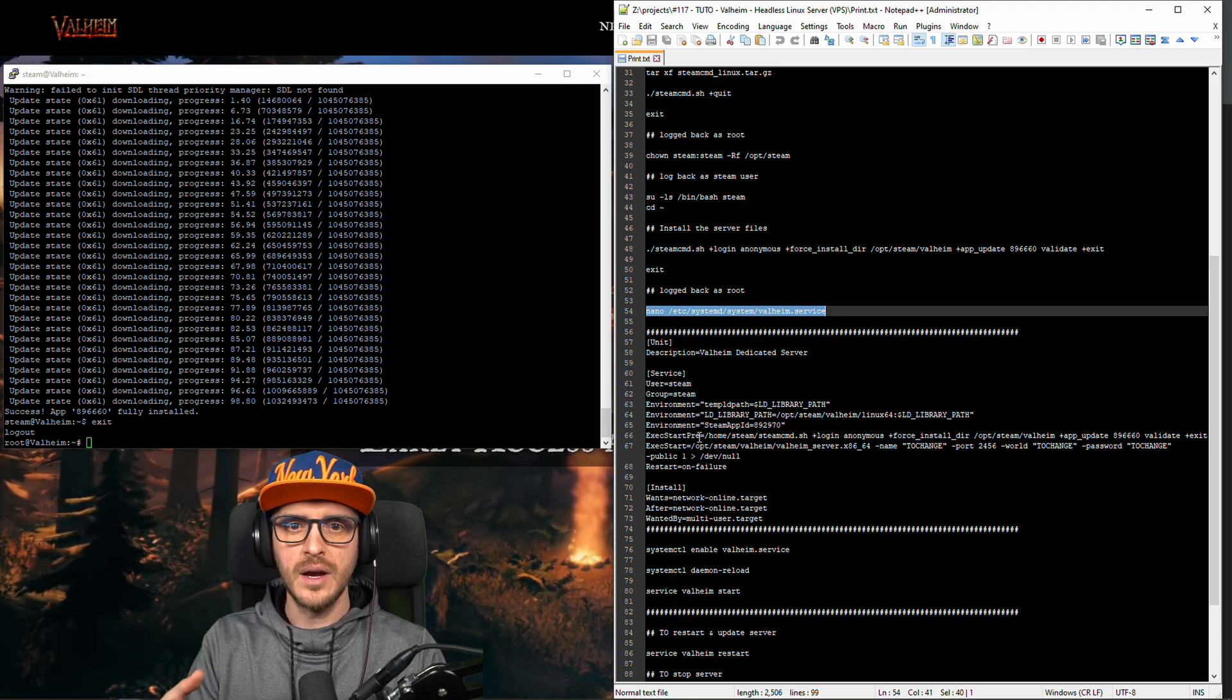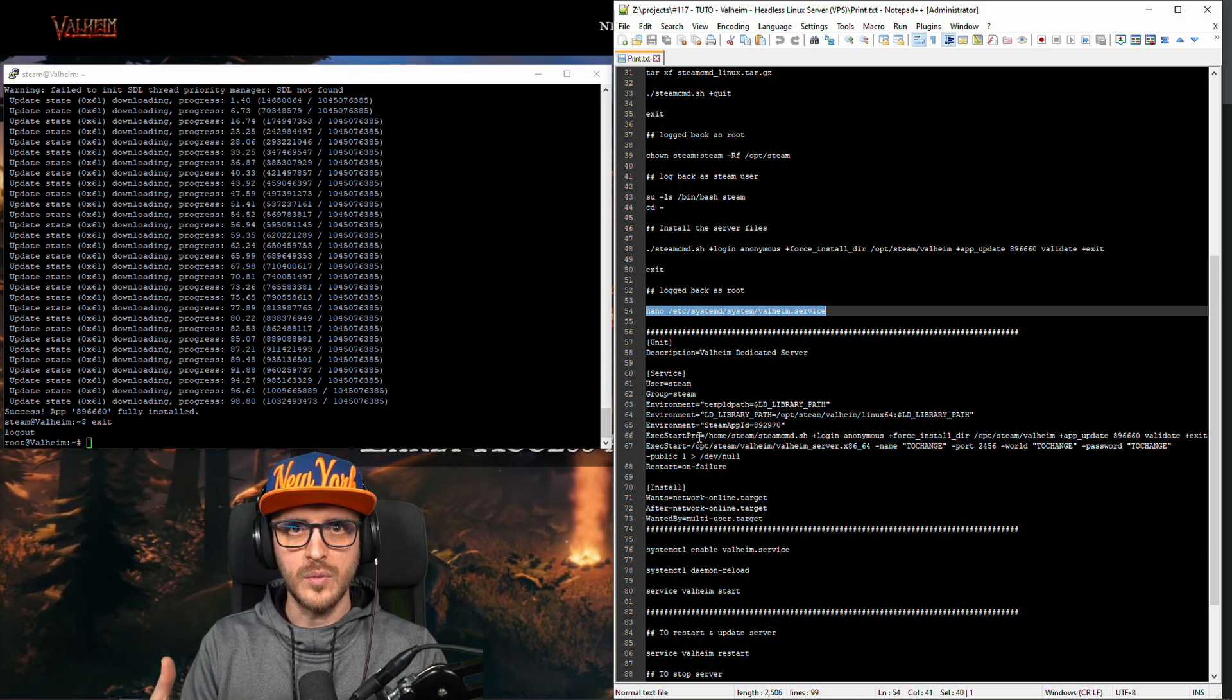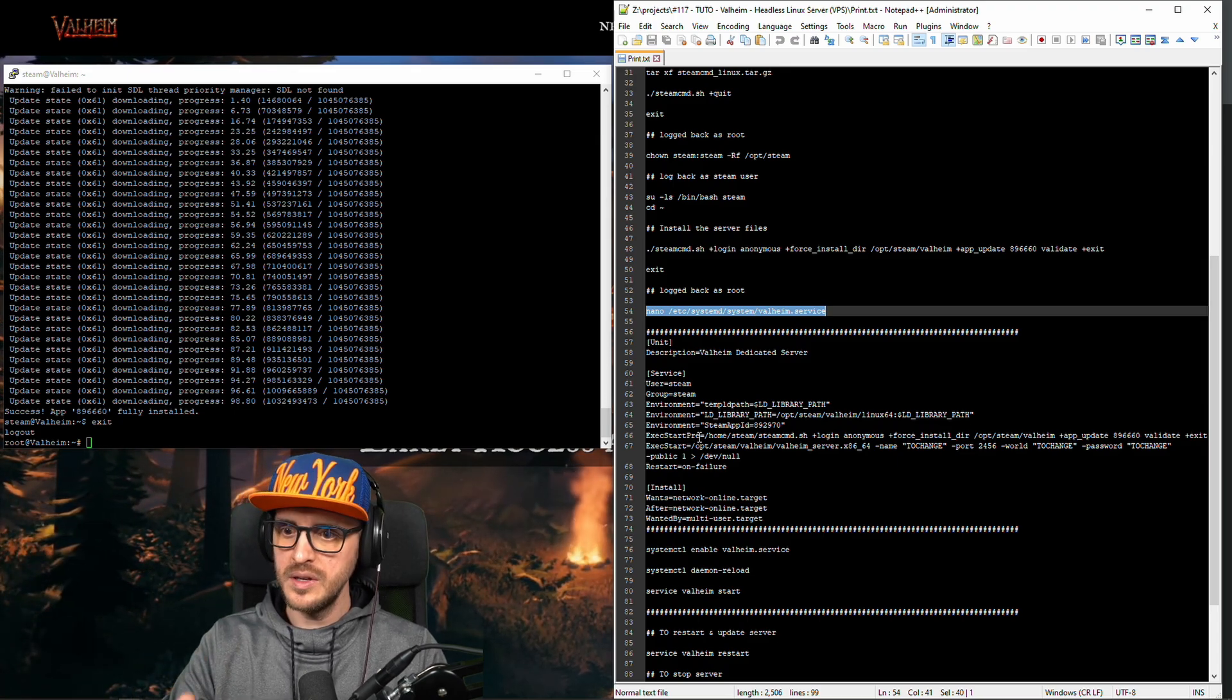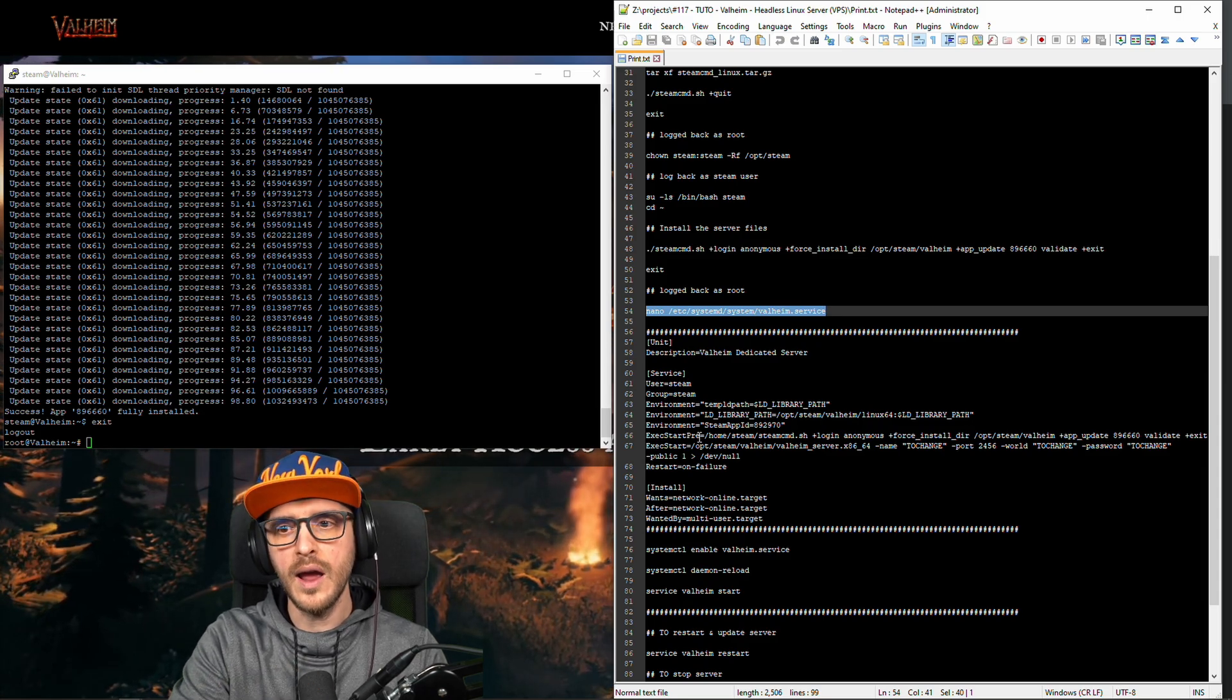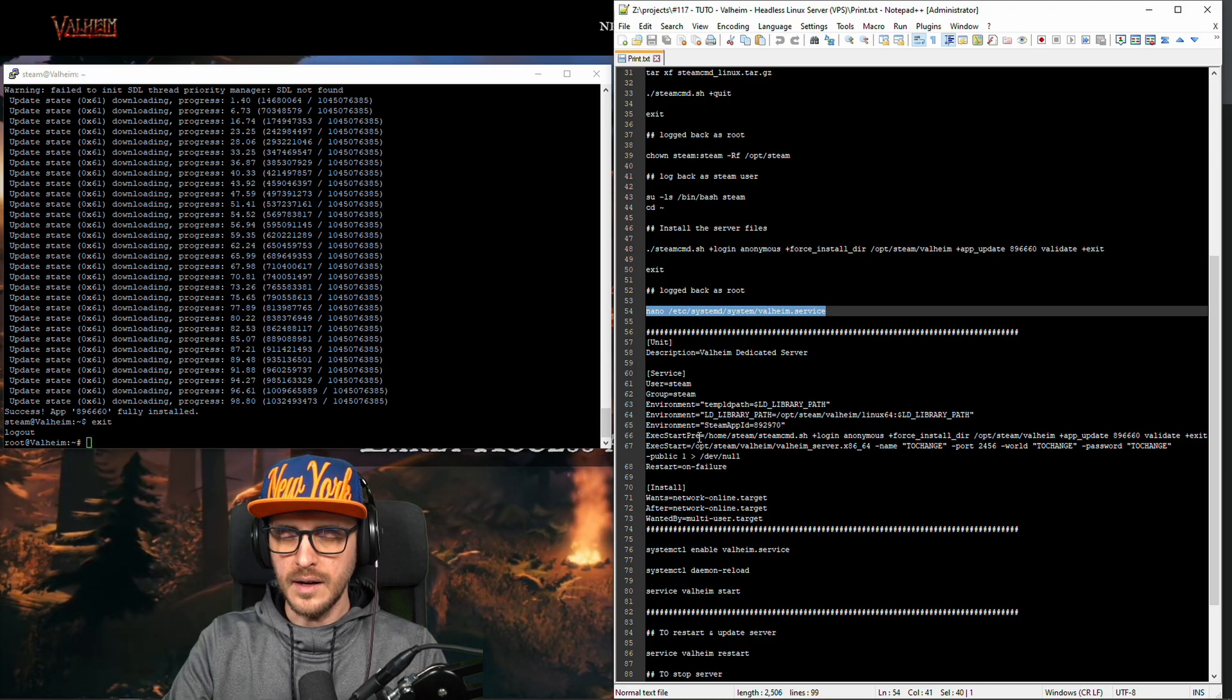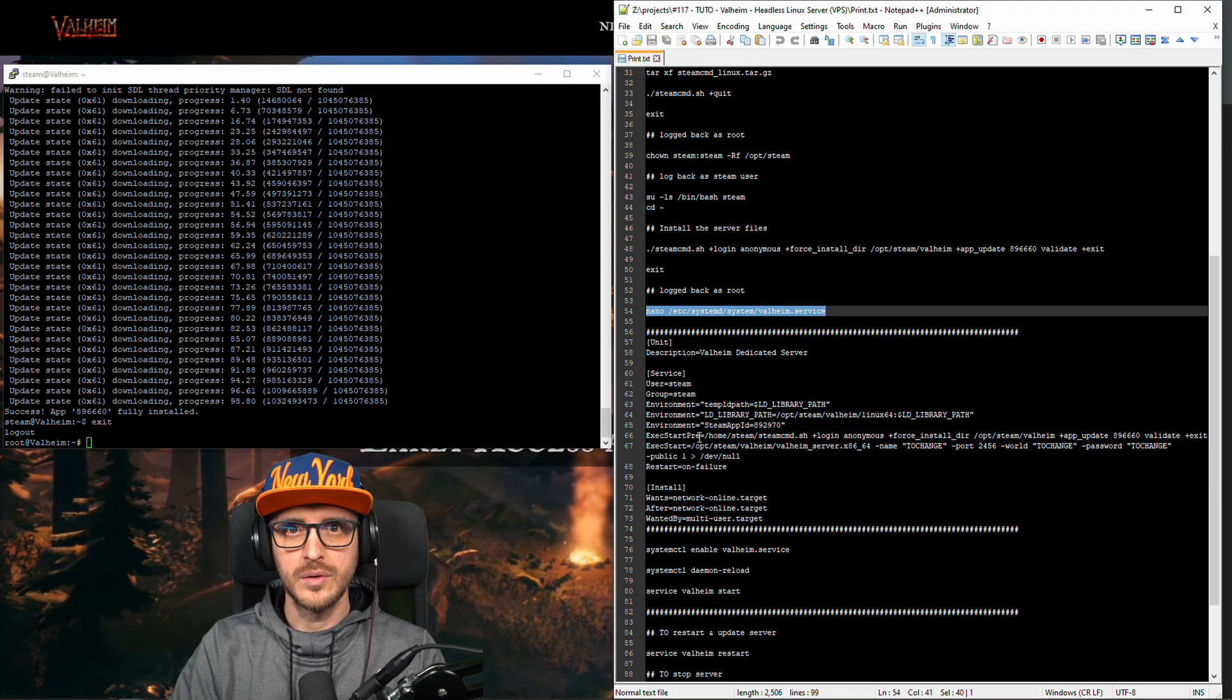So sometimes you know the developing team they are going to update the game and once they update the game you have to update the server too and this is going to be a really simple way to update your server. You don't have to do any of this thing anymore you just log in you restart the server and through the process is going to update itself.